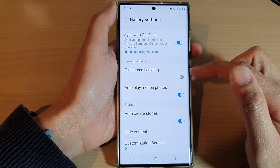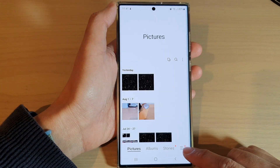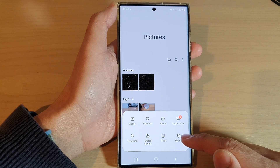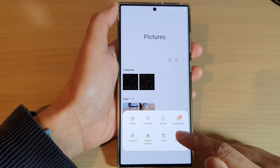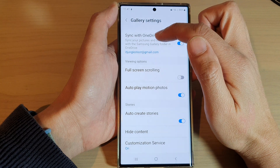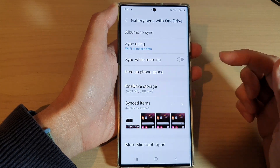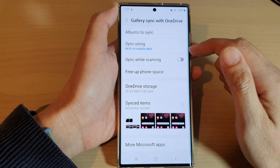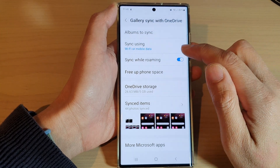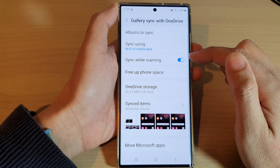In Gallery, go down and tap on the menu key, then tap on the settings button from the pop-up menu. Next, tap on sync with OneDrive and go down and tap on sync while roaming. Tap on the toggle button to switch it on or turn it off.